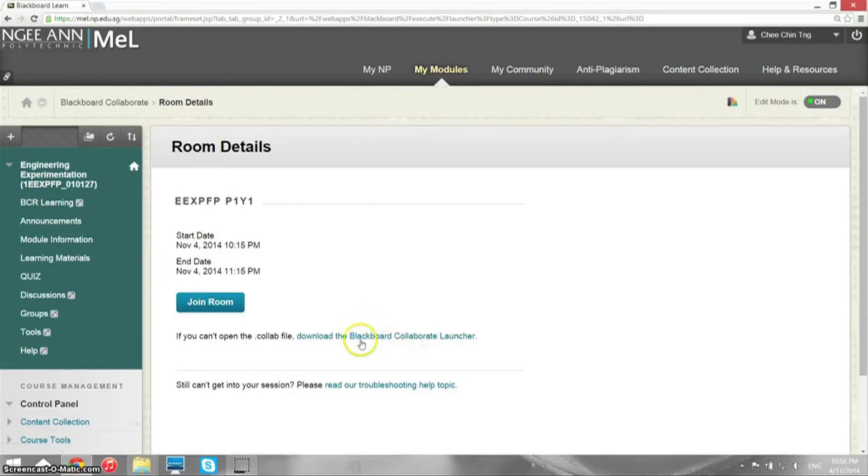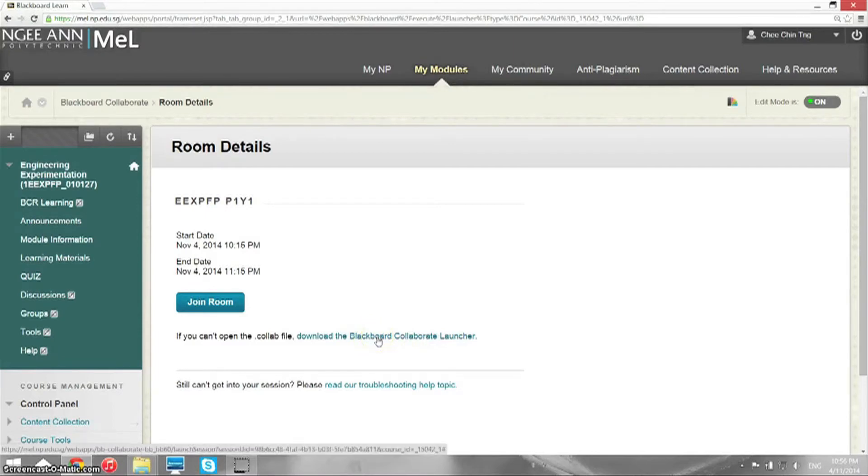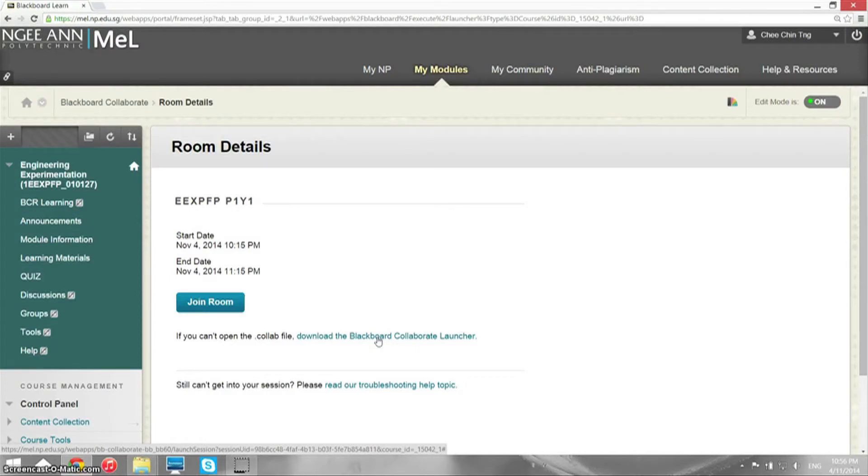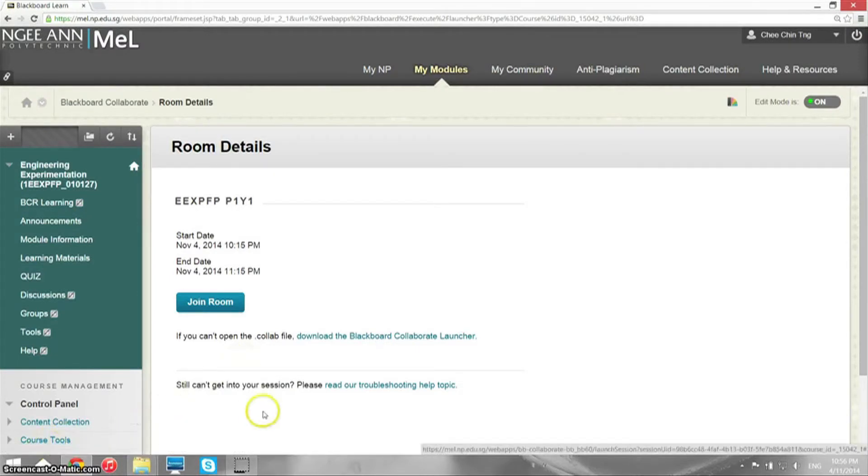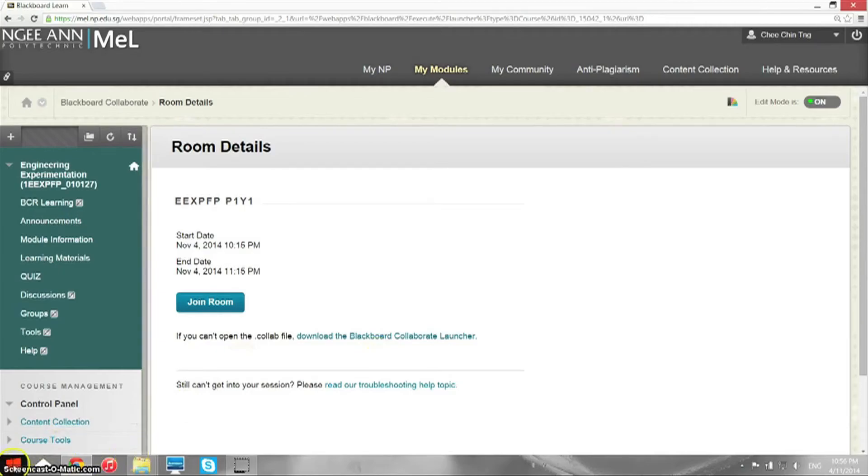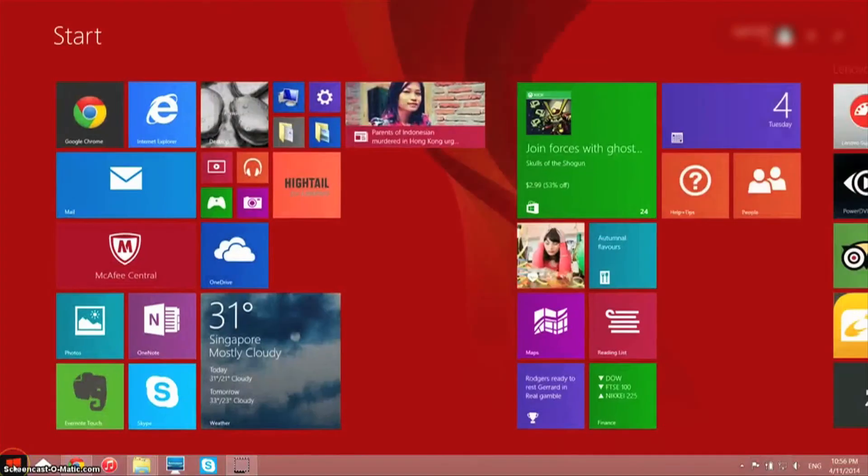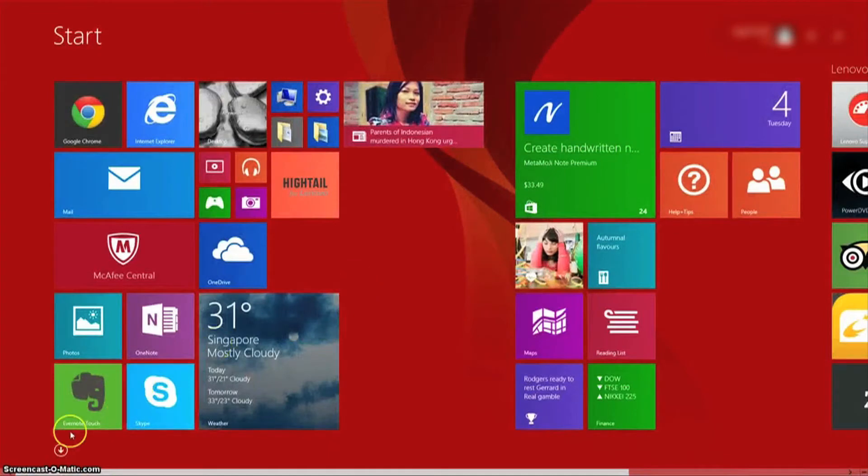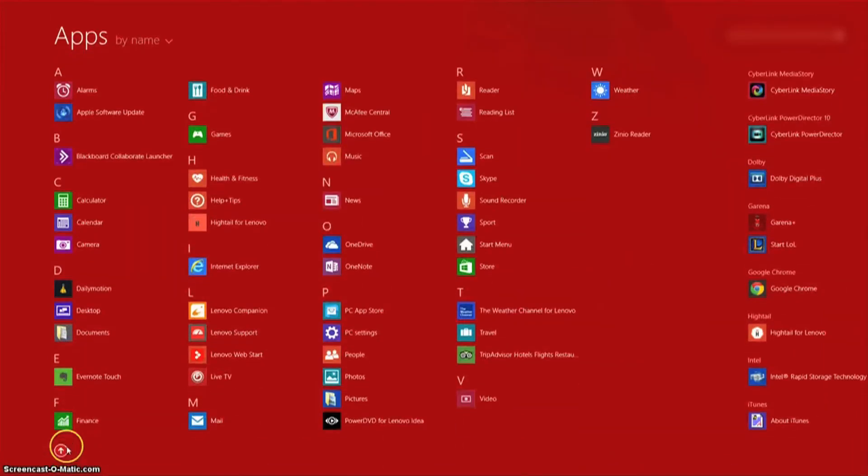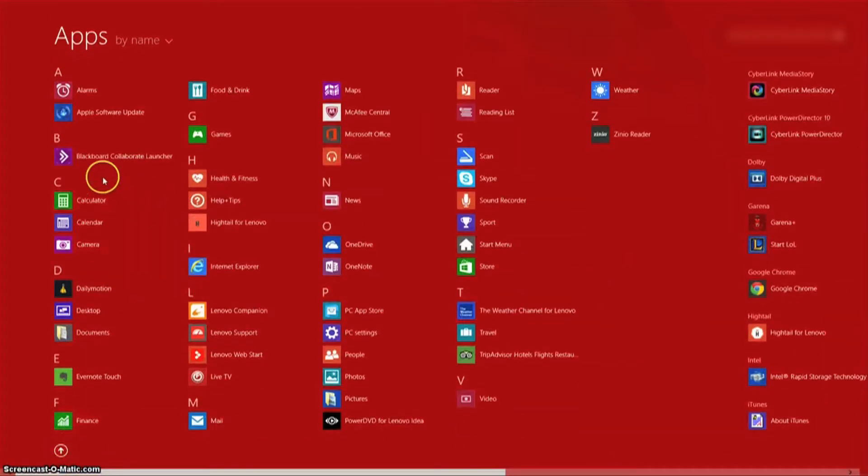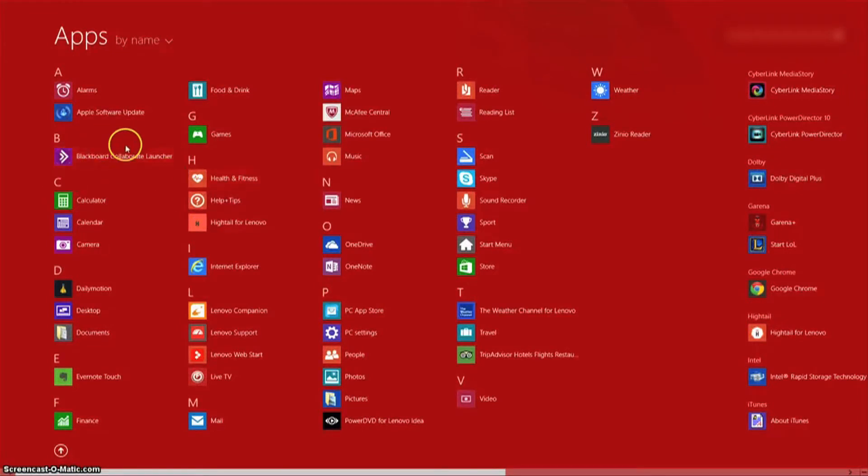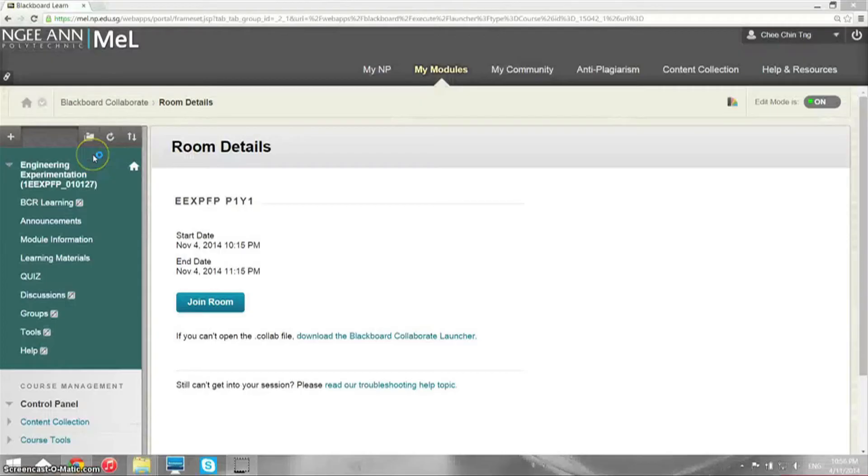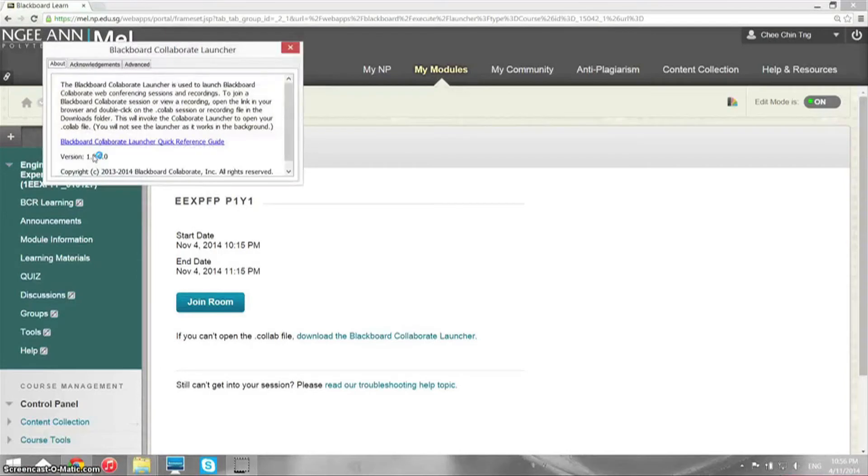So go to the application under the Metro. This is Windows 8, and launch the launcher. Now what you need to do is click on the Advanced tab.